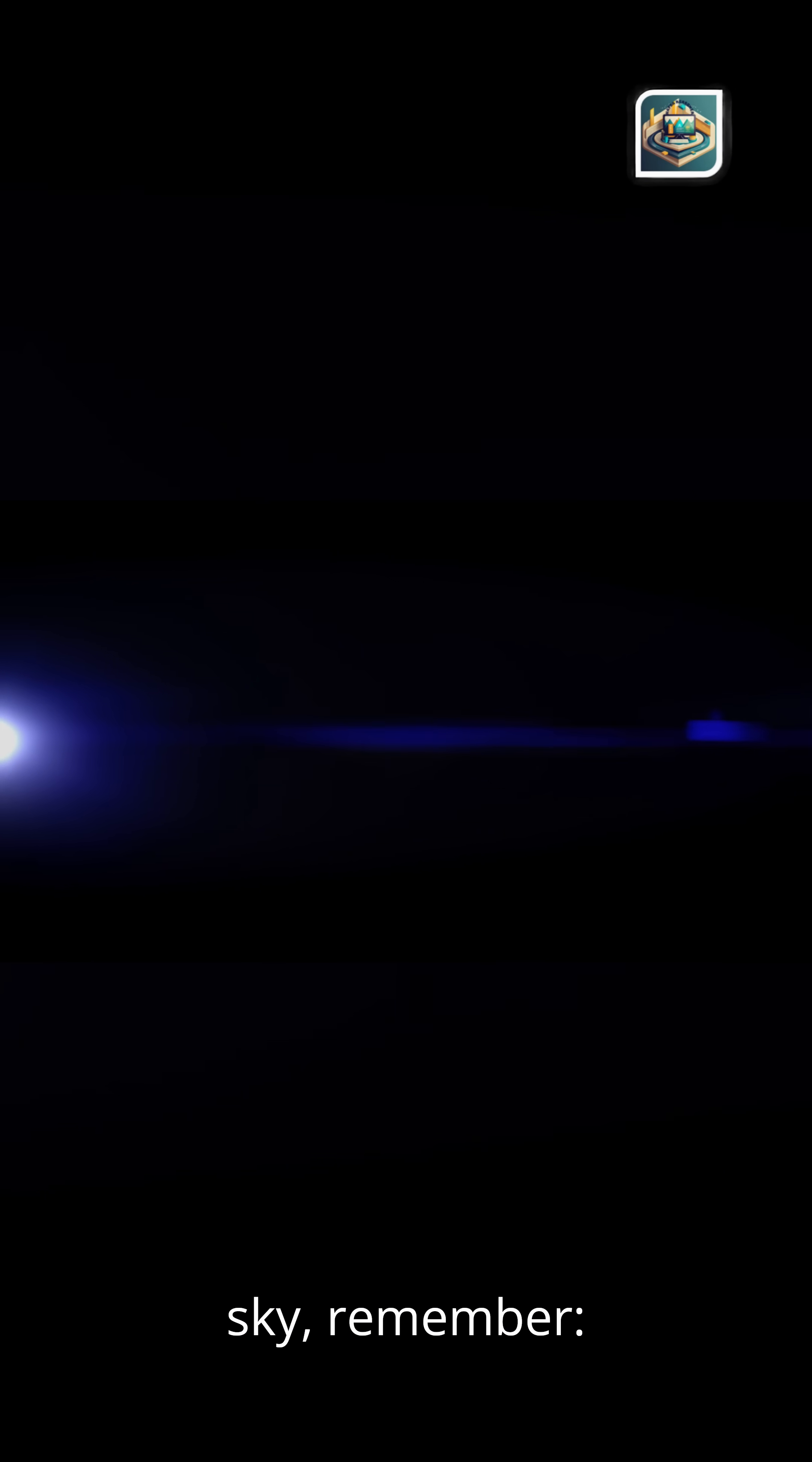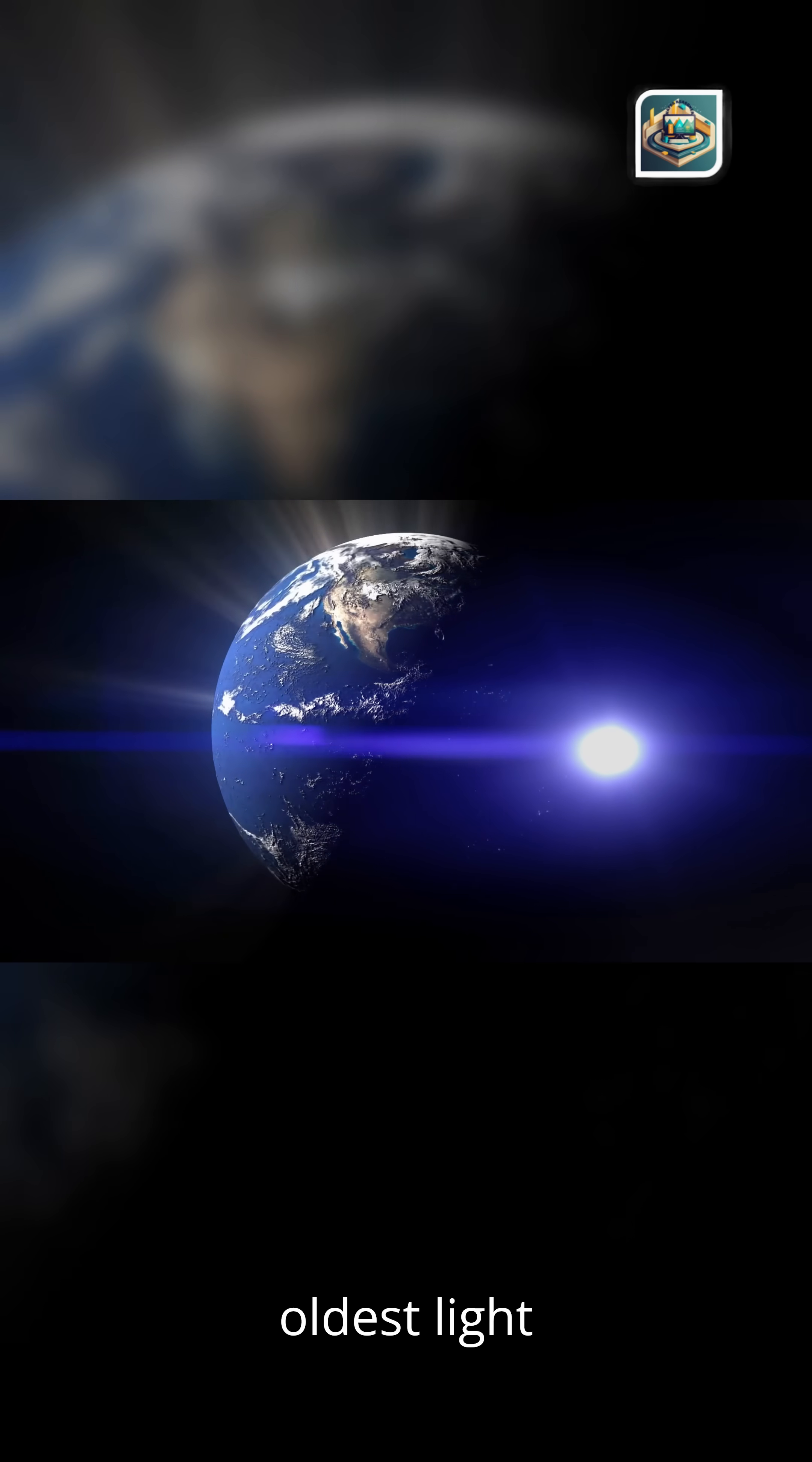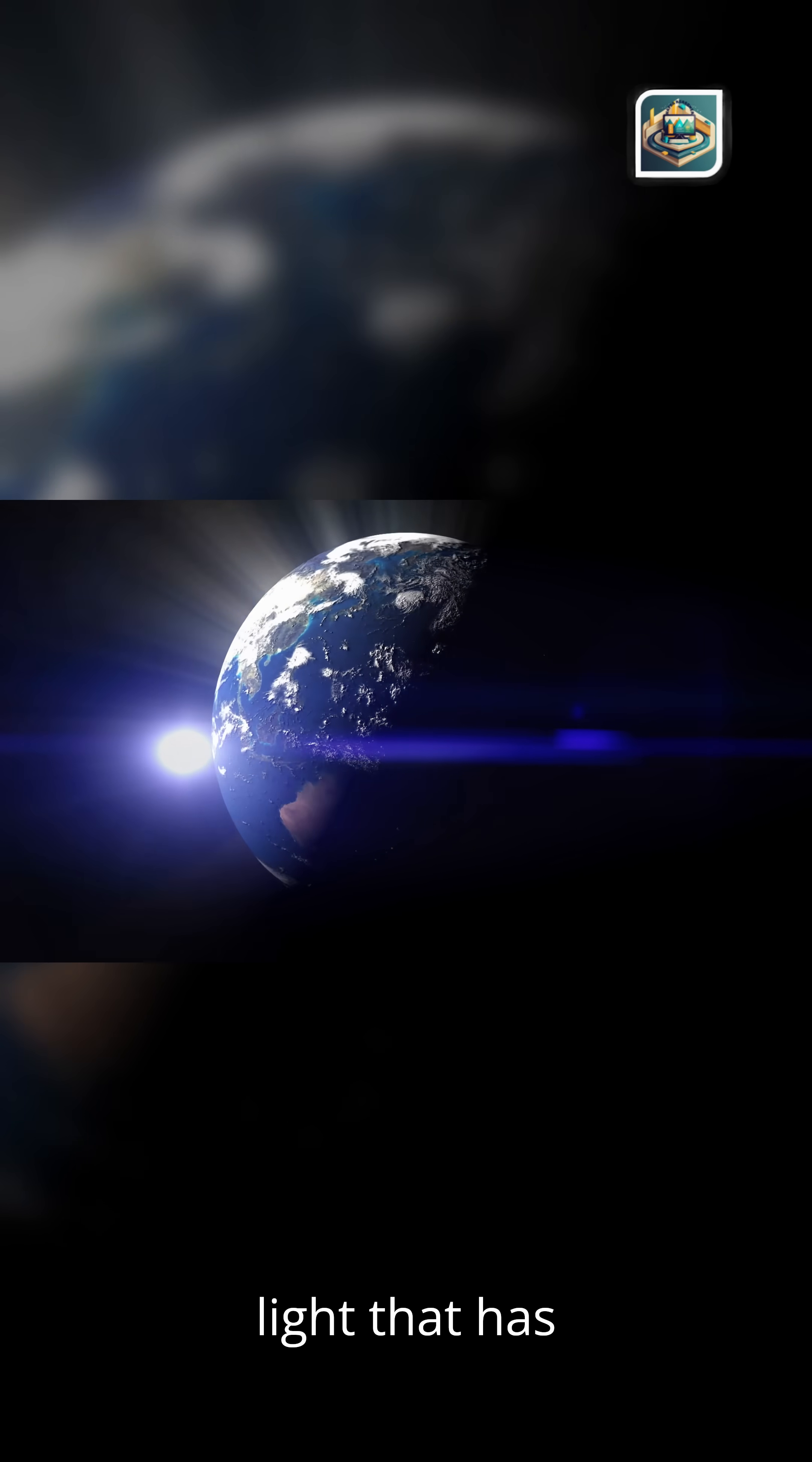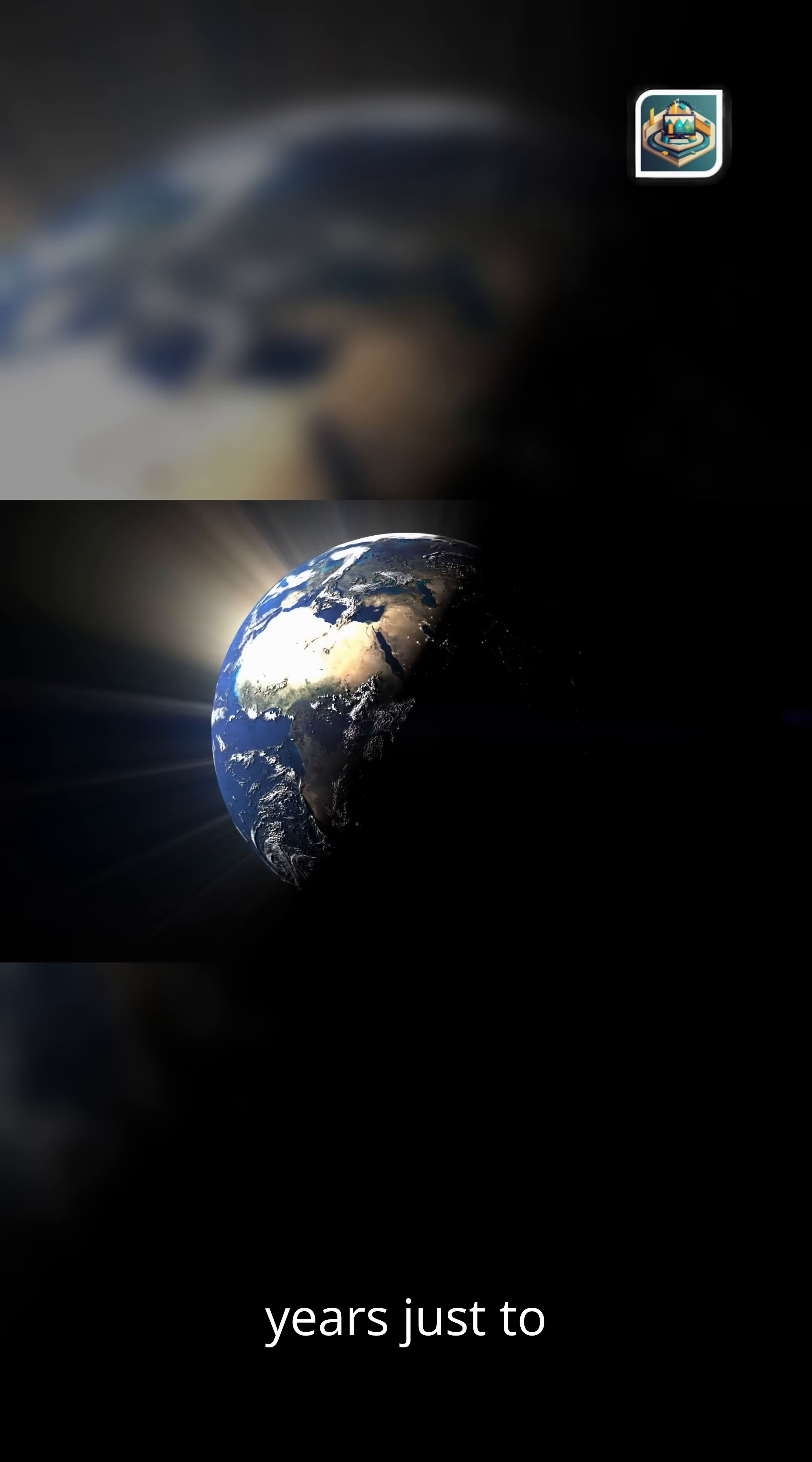So, the next time you look at the night sky, remember, you're not just seeing stars. You're touching the oldest light in existence. Light that has traveled billions of years just to meet you.